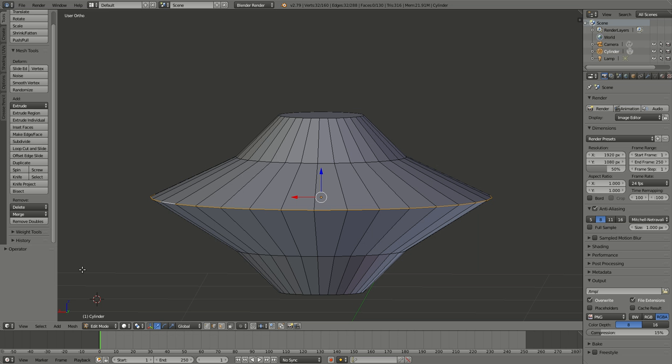Okay, in the last video we made a very simple flying saucer shape. This time we're going to refine the shape a little bit using edge loops.